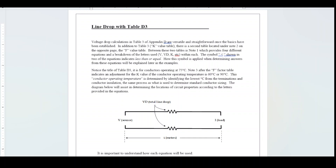Voltage drop calculations in table D3 of appendix D are versatile and straightforward once the basics have been established. In addition to table D3 in appendix D, the K-value table, there is a second table located under note 2 on the opposite page — the F-value table.